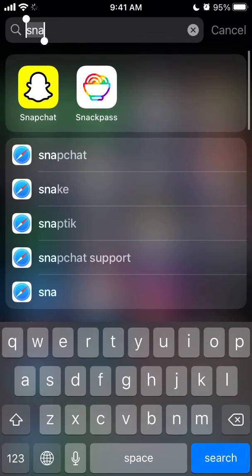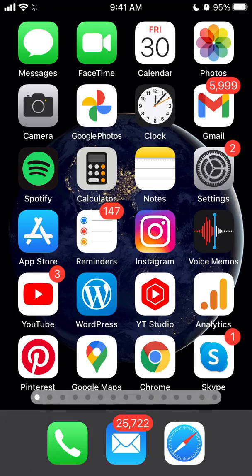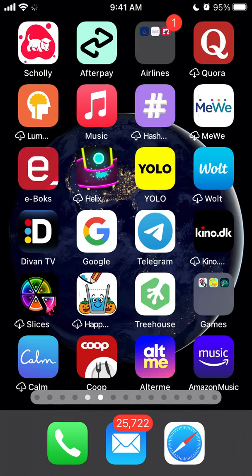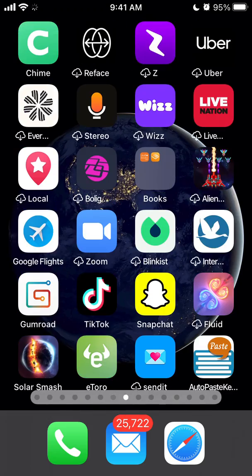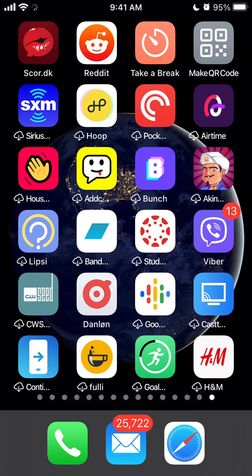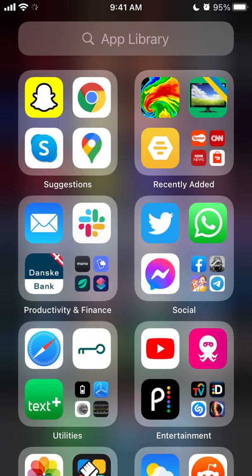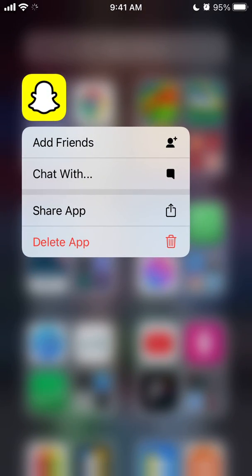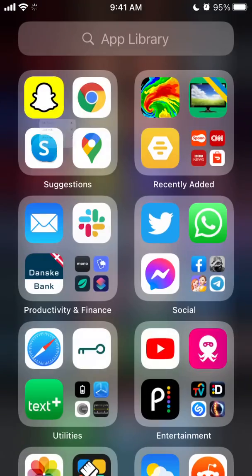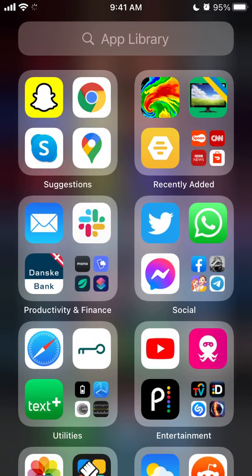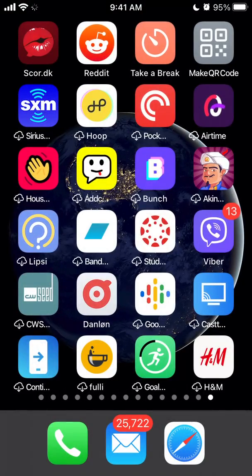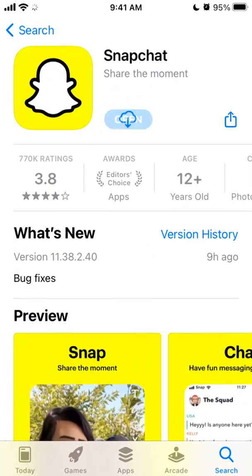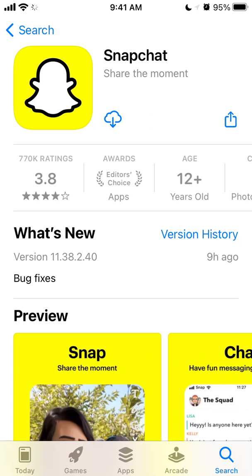I'll just go to the app library. You can also delete by just holding and tapping on the screen. So let's just try to delete the app. I'm deleting the Snapchat from the app library. Now it's deleted.